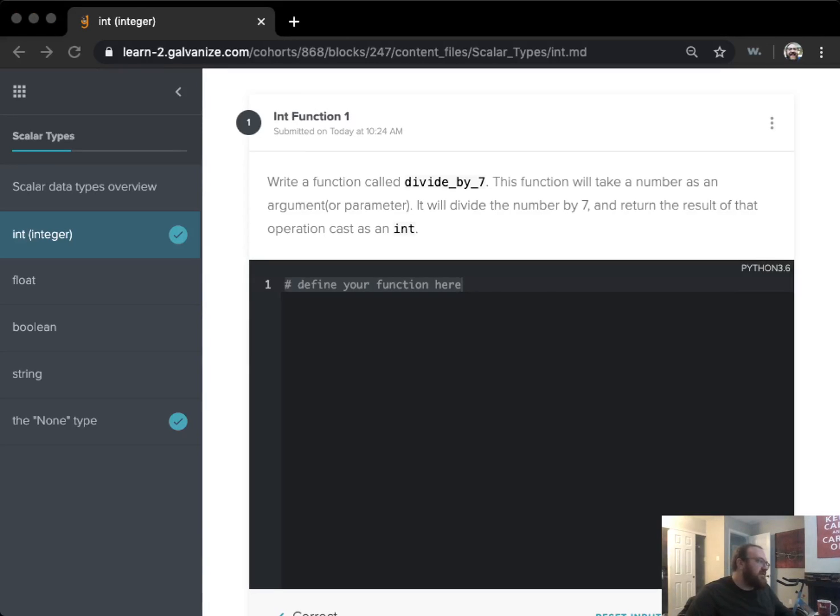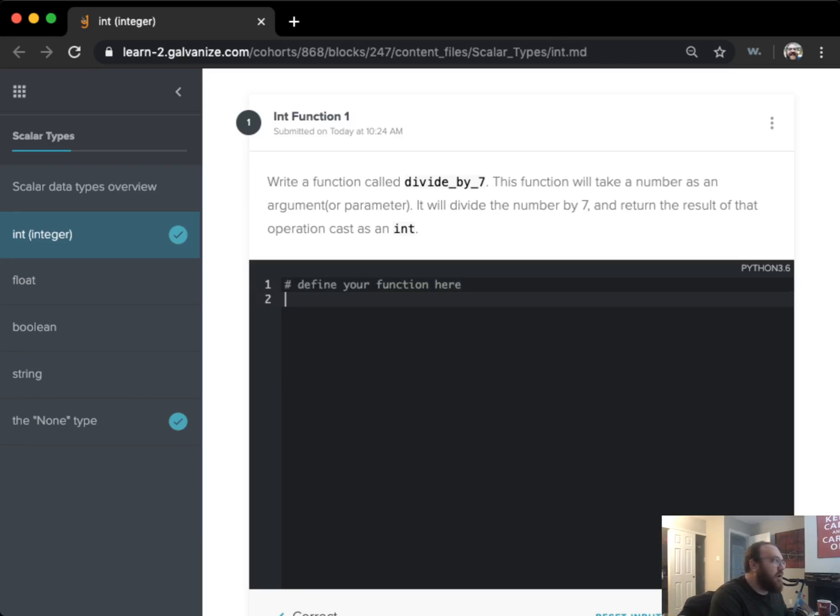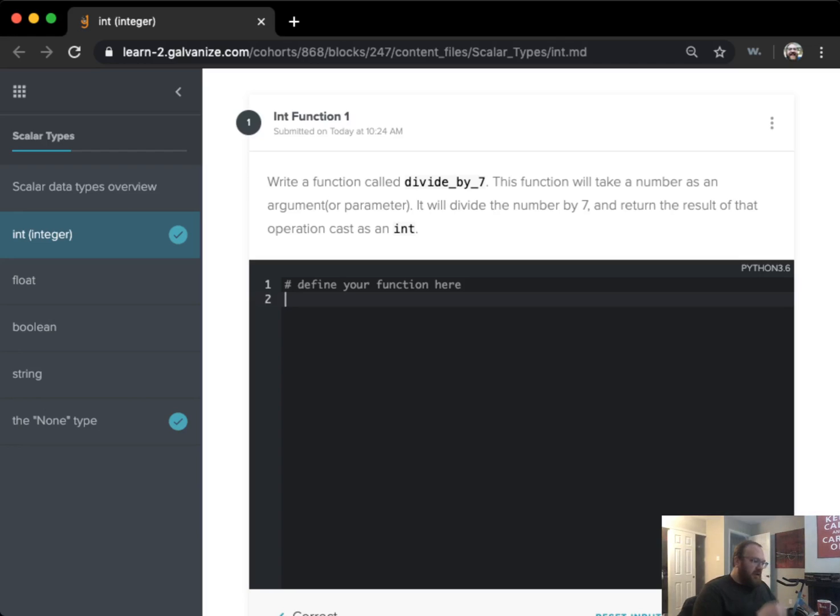Hey all, I'm Lance and I'm here to show a solution for integer function 1 here in Python basic prep for data science.